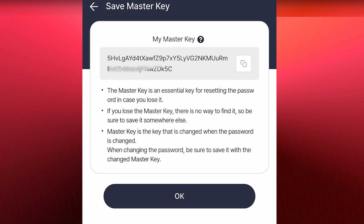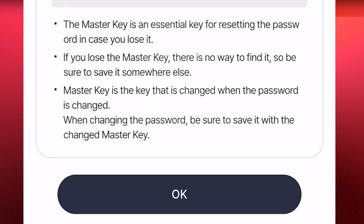As written right here, the master key is an essential key for resetting the password in case you lose it. Without the master key you won't be able to reset your password. For those of you who don't know your password and didn't save your master key, you may not be able to do this. They also say if you lose the master key, there is no way to find it — so be sure to save it somewhere safe.